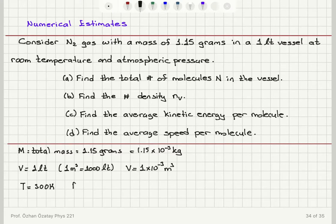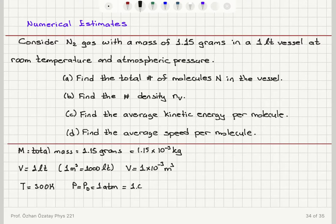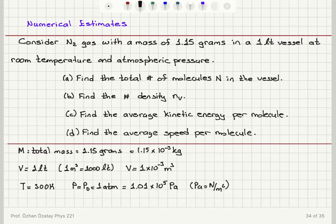The pressure is atmospheric pressure, P₀, which is one atmosphere. One atmosphere equals 1.01 × 10⁵ Pascals, where Pascal is Newton divided by meter squared — that's the SI unit called Pascals. So these are the given quantities expressed in SI units.